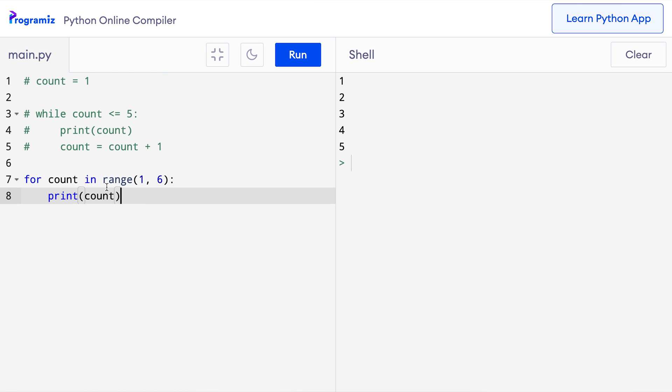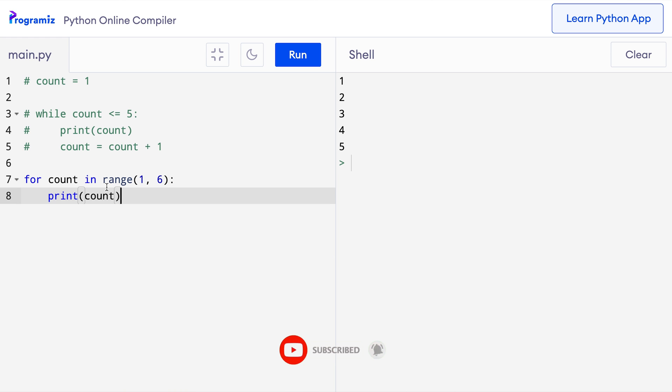Range is a very useful function. We will learn more about the range function in detail in a future video, so be sure to subscribe and hit the bell icon so that you don't miss that video.